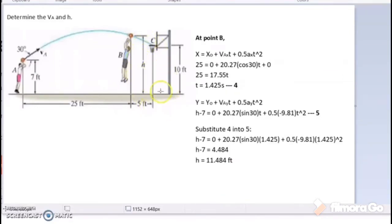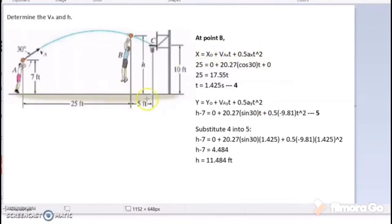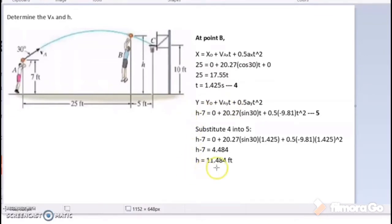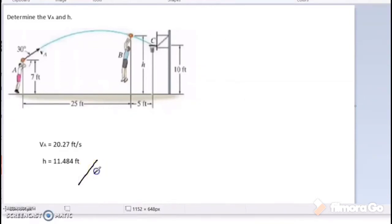Since we want to know the height of the ball as it passes over player B, we use only the information from point A to point B. Using the same horizontal and vertical motion equations, substituting the A-to-B information, we get T equal to 1.425 seconds. Substituting that T into the vertical equation gives H equal to 11.484 feet. This is the final answer.